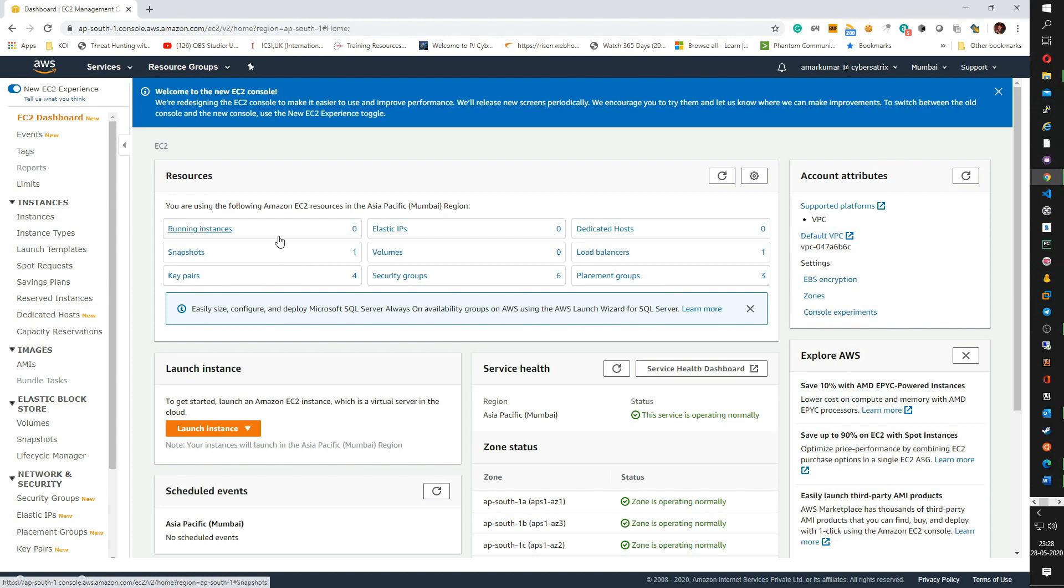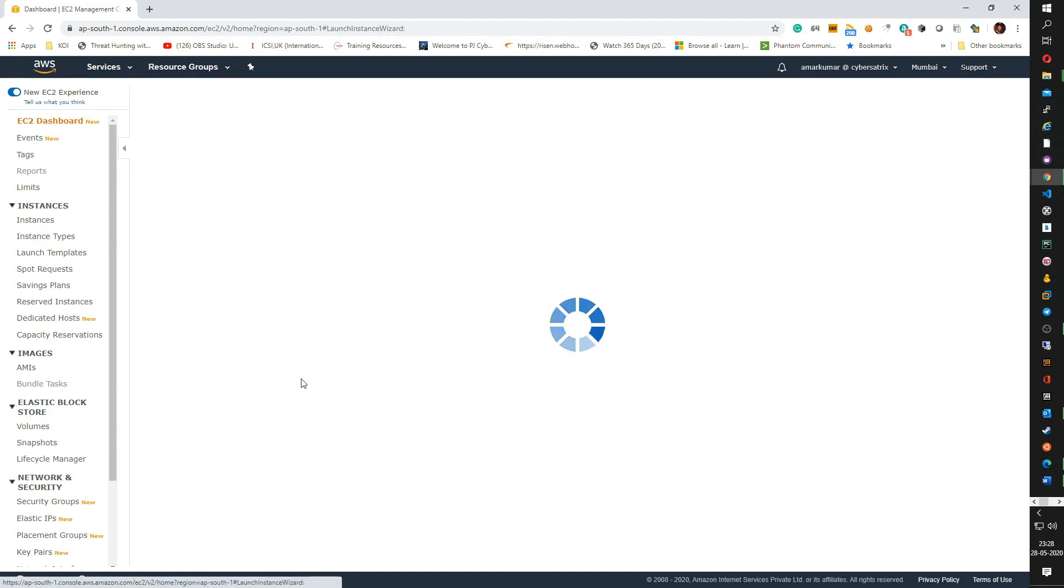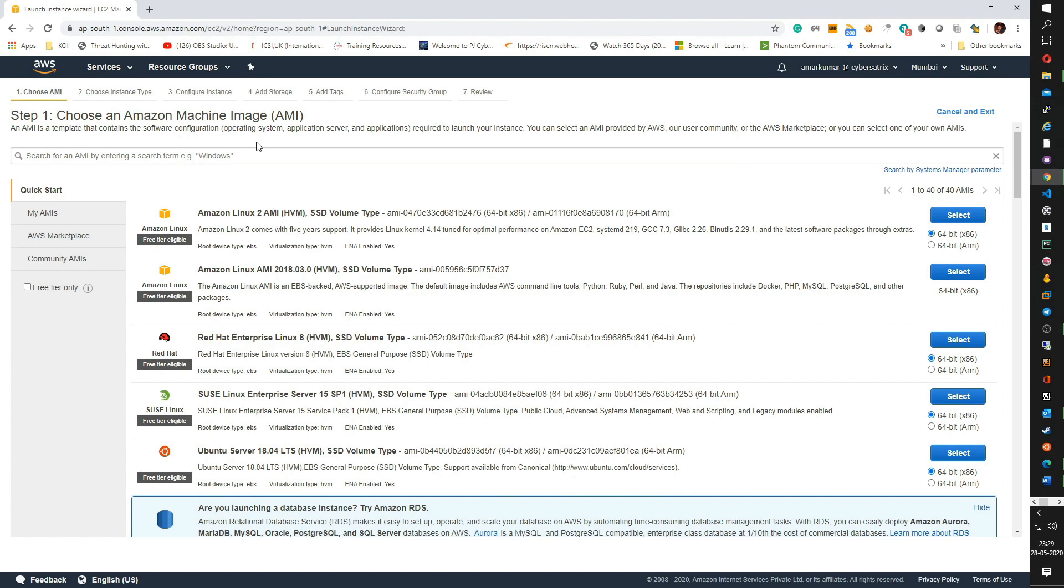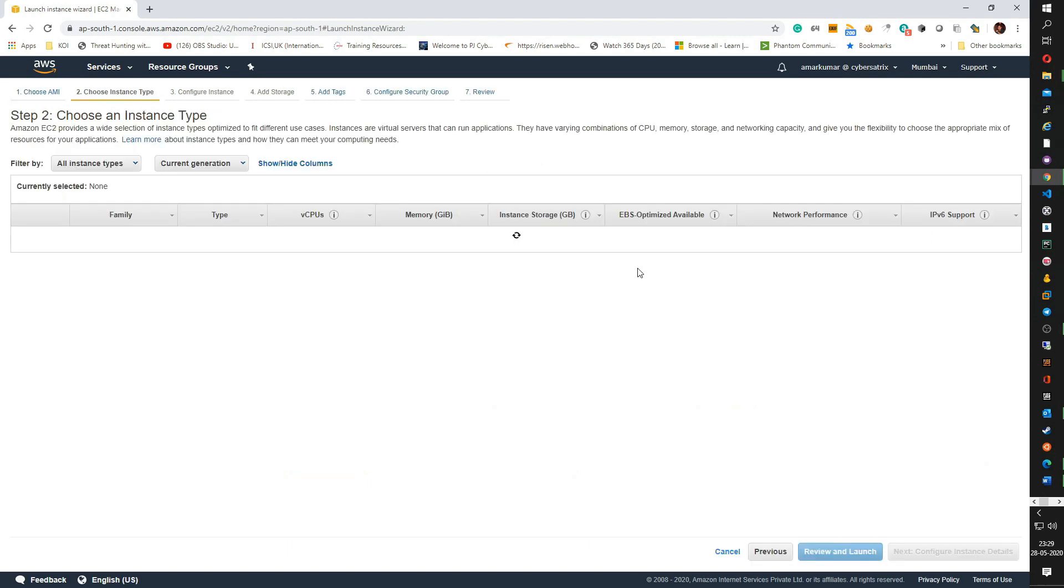On the EC2 dashboard, click on launch instance to launch an instance. The configuration which you see here will take you through the various steps in launching an instance. This is very helpful guided steps which will make your task much easier. The first step is to choose an AMI or Amazon Machine Image which is a template that contains the required software configurations like operating system and applications. In this case, I am going to select the Amazon Linux E2 AMI which is free tier eligible. Select it.